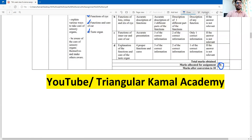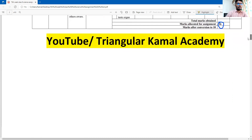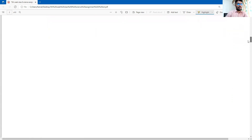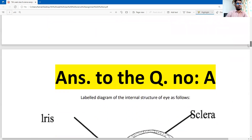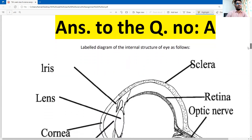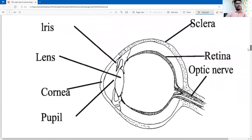Question number one: draw a labeled diagram of the internal structure of the eye. Now question number two follows.